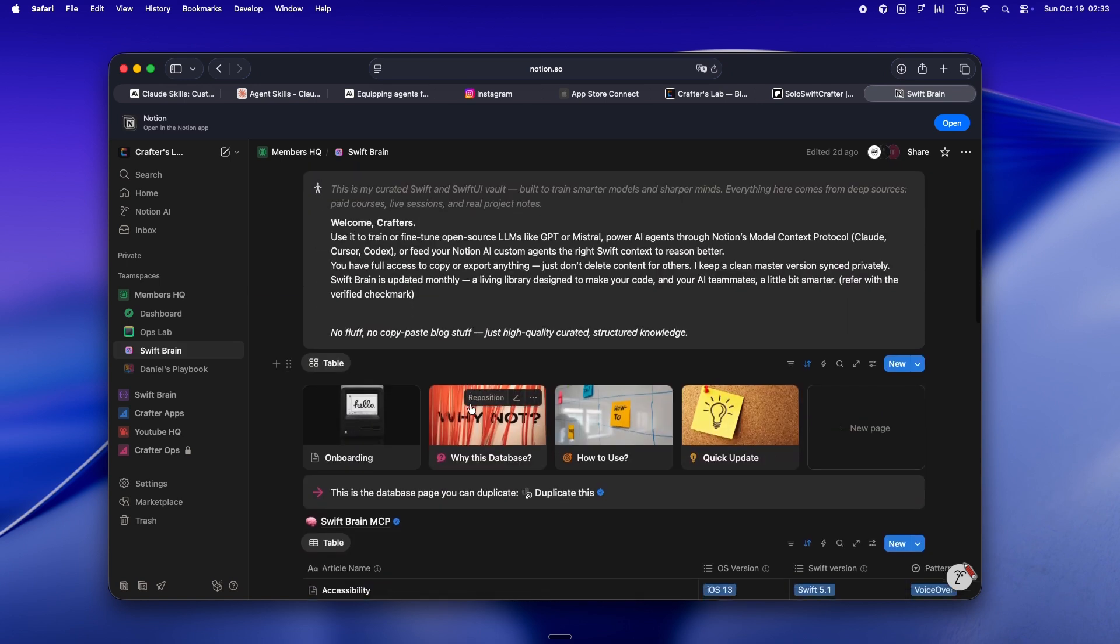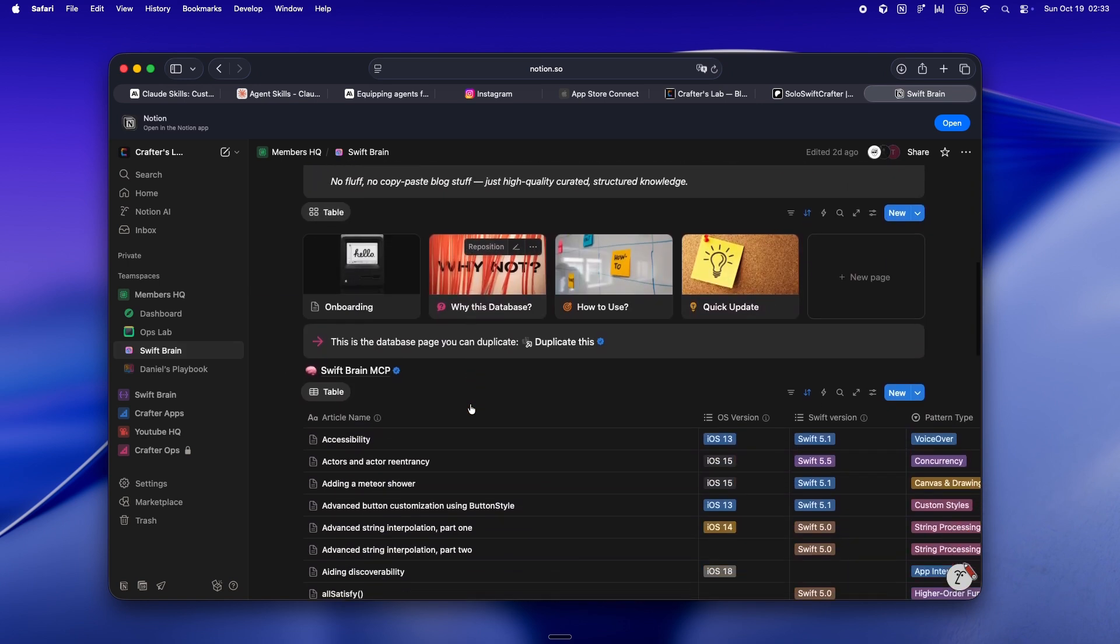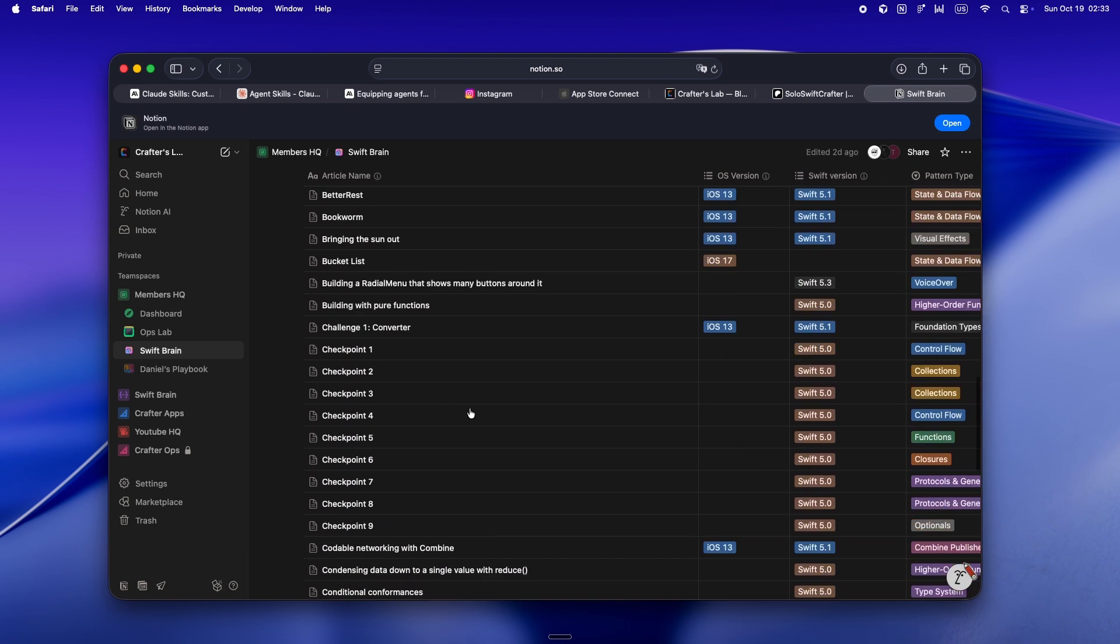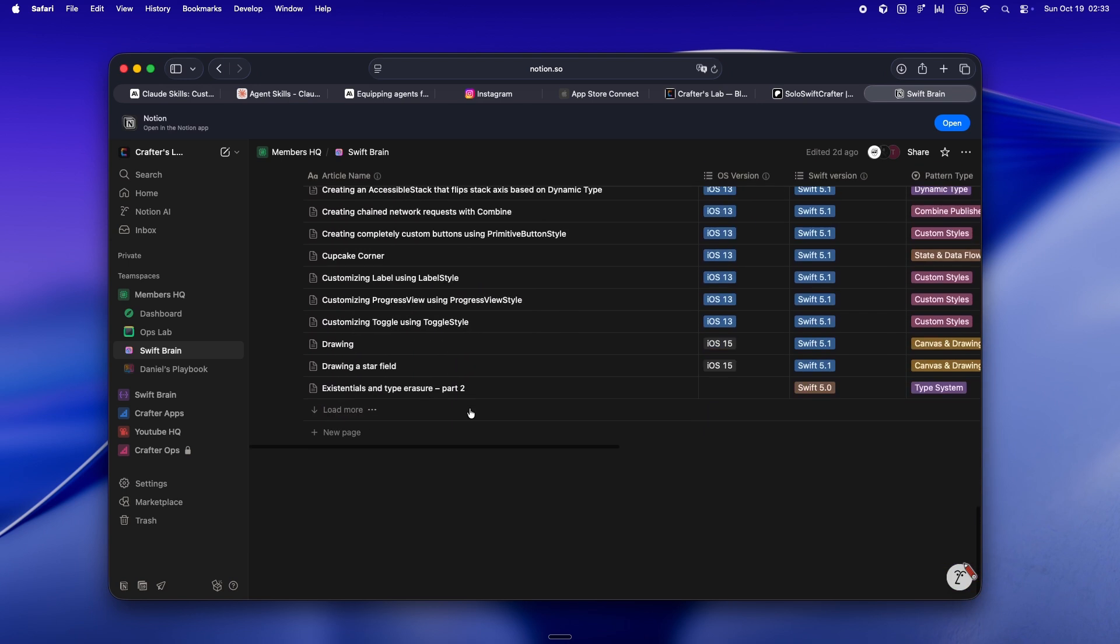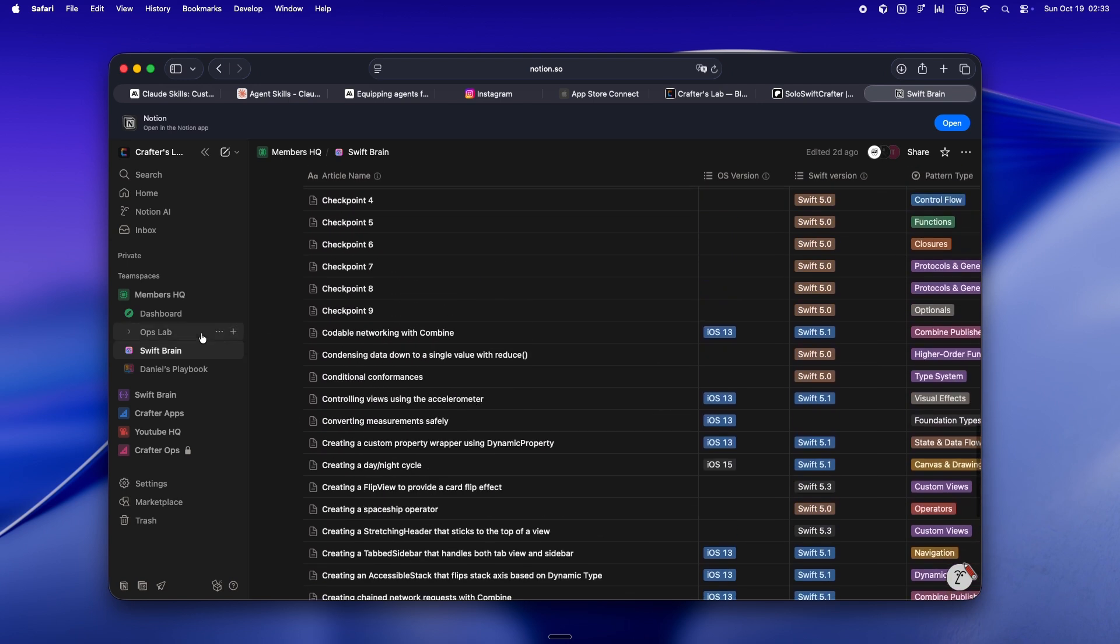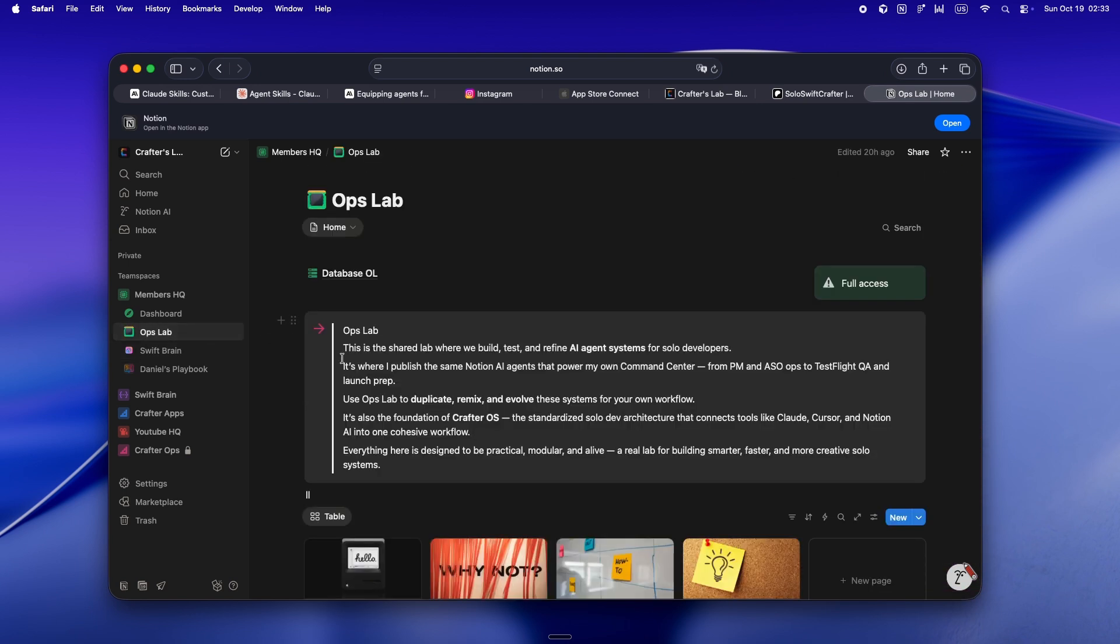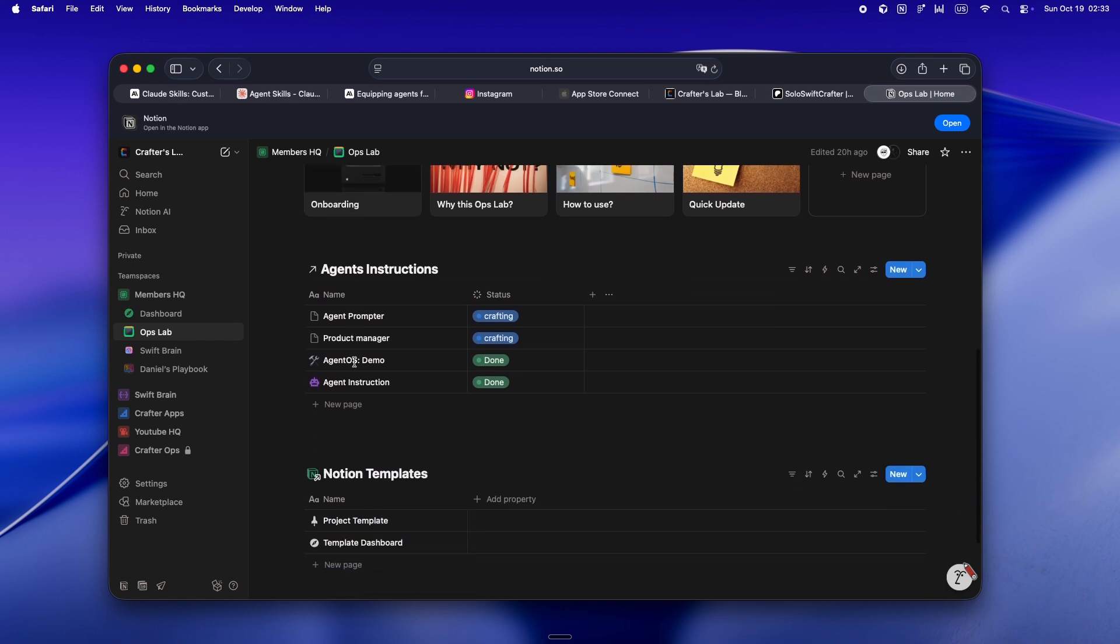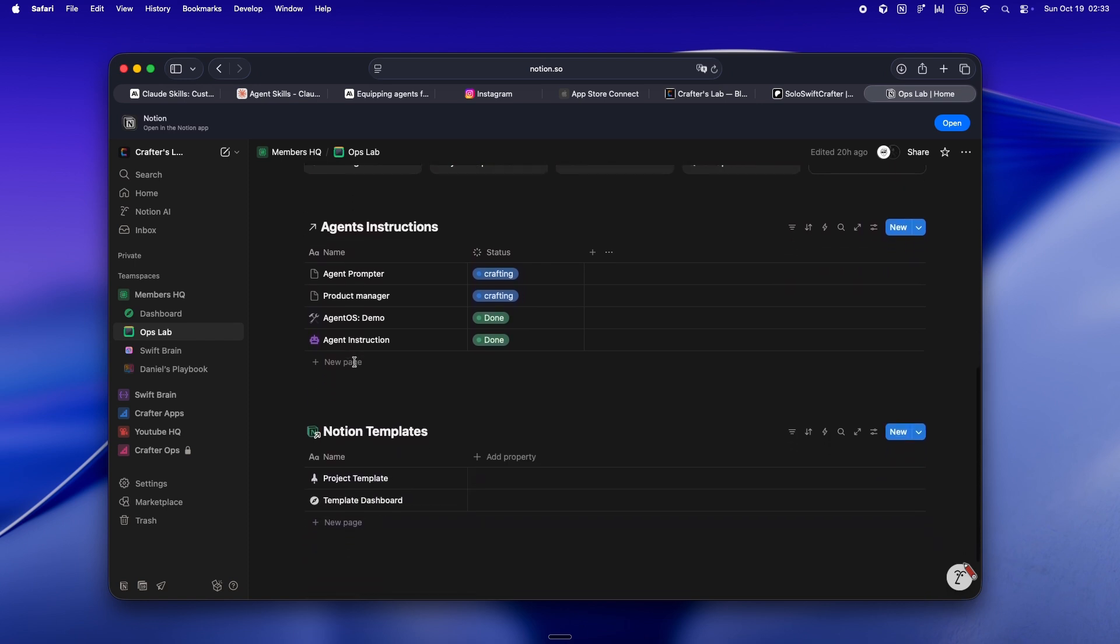Then there's Swift Brain. That's my own deep dive. Swift and SwiftUI library, the kind of stuff I literally use to fine tune and train my AI agents, whether it's Claude, Cursor, or Codex.